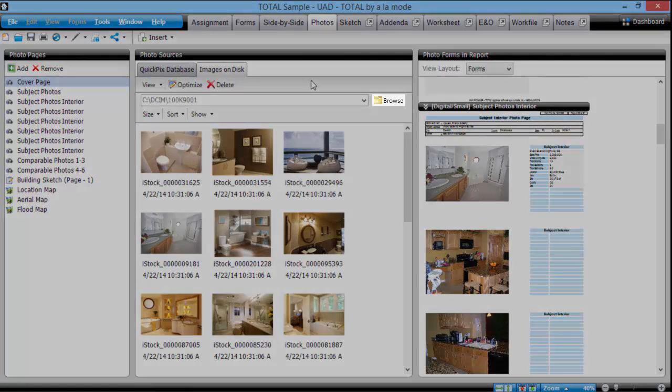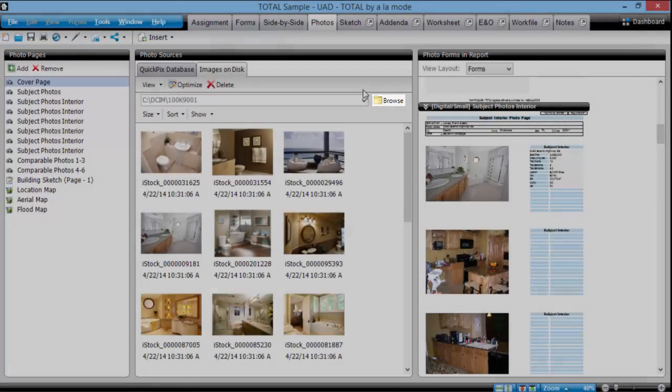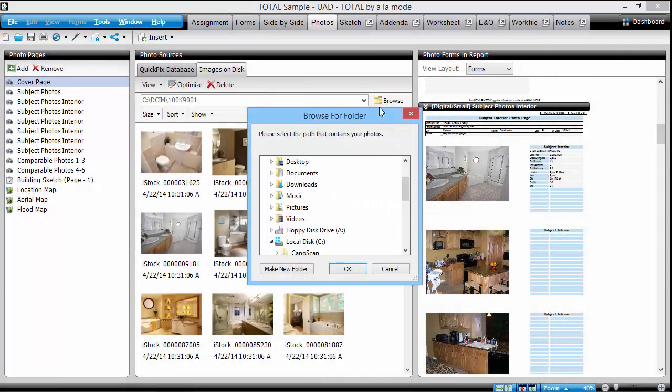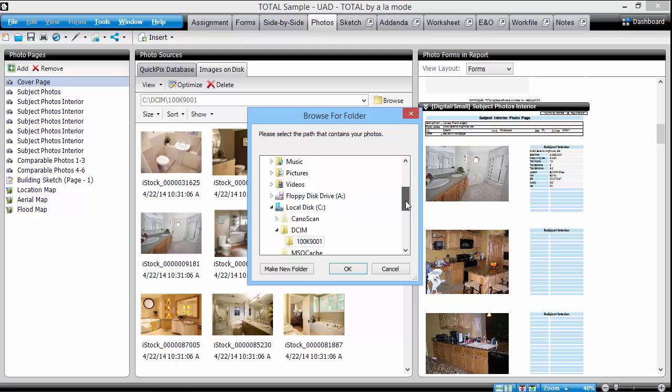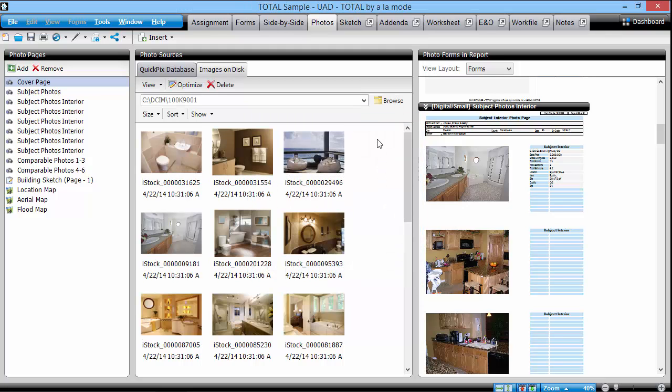Use the Browse button to select the location on disk you want to use images from. Then drag your images to empty slots in the same manner as we did before.